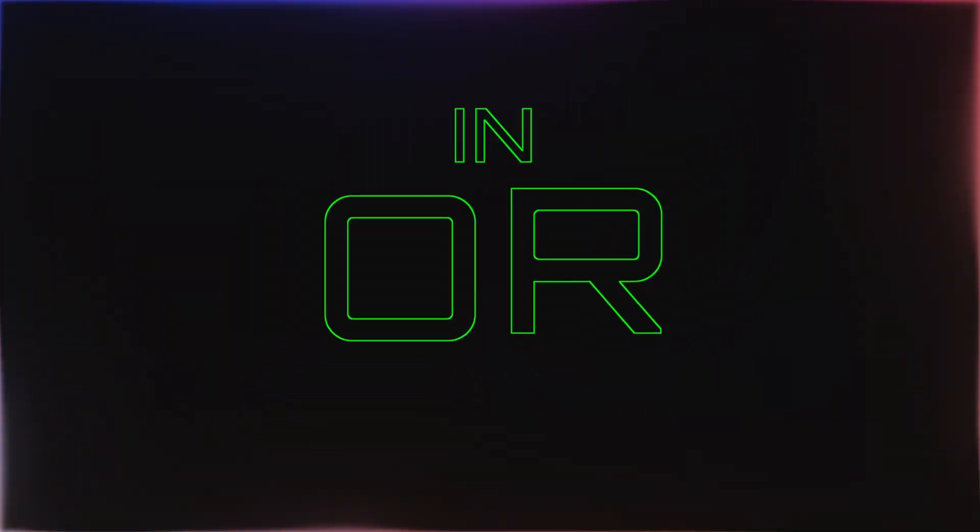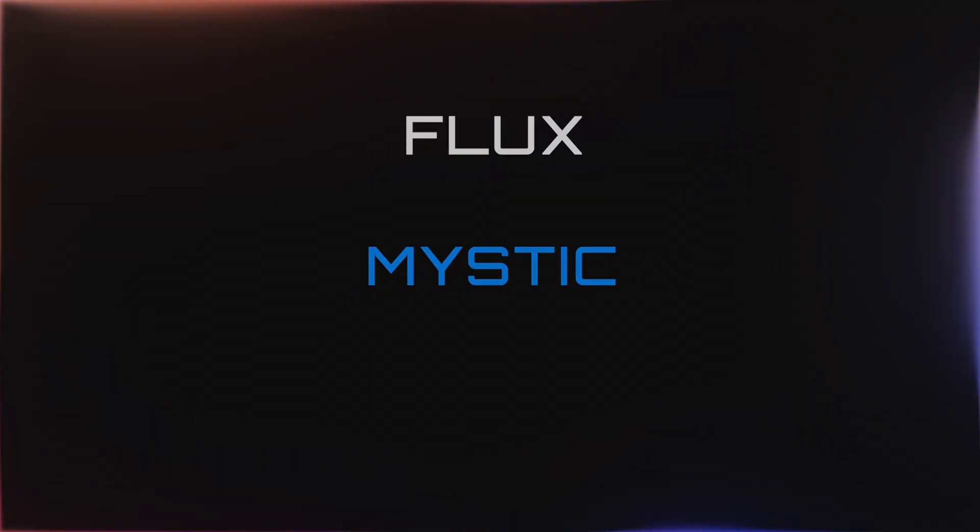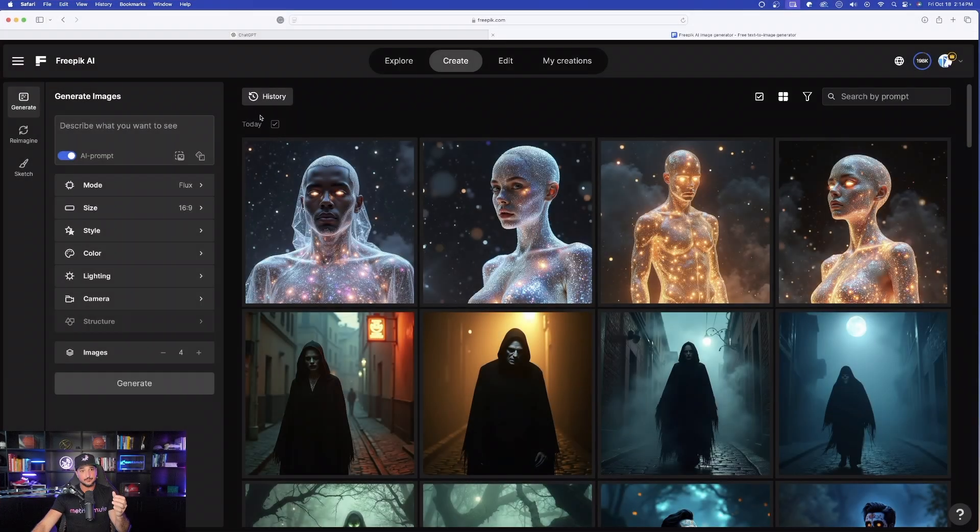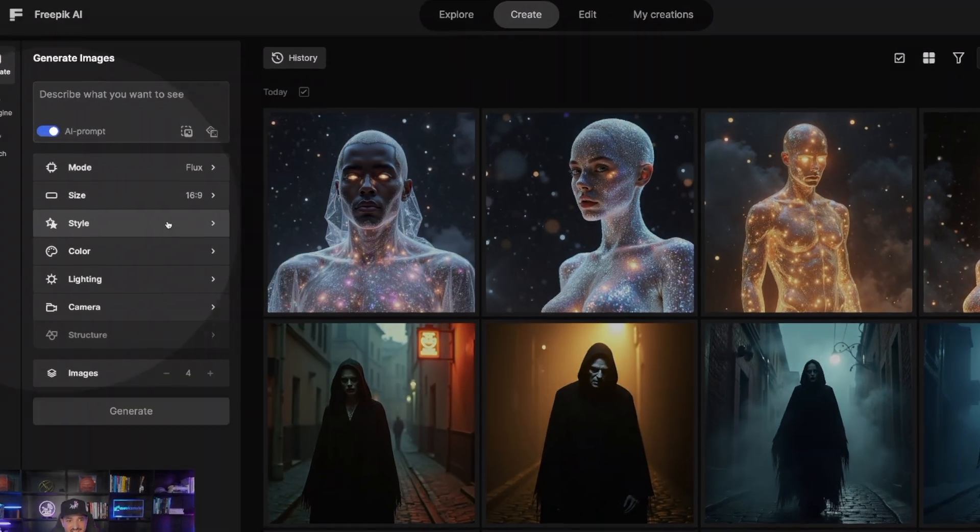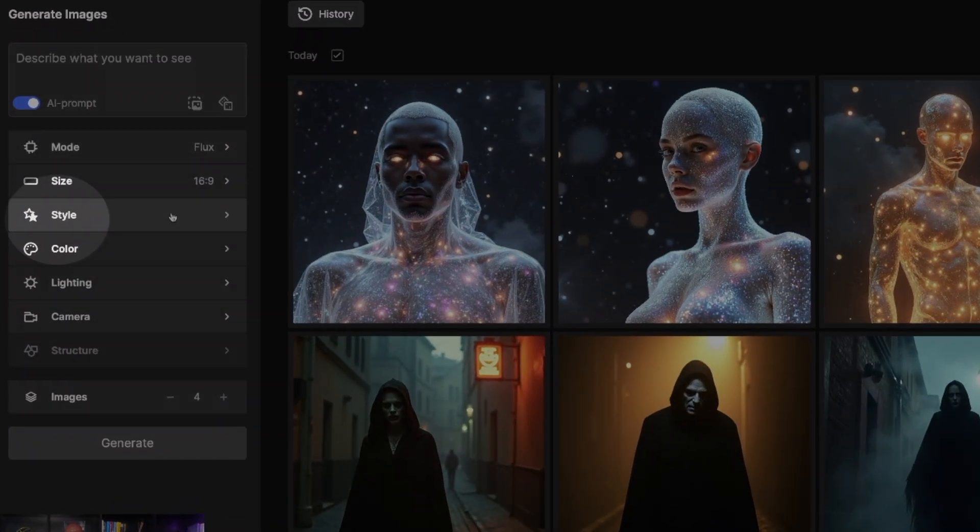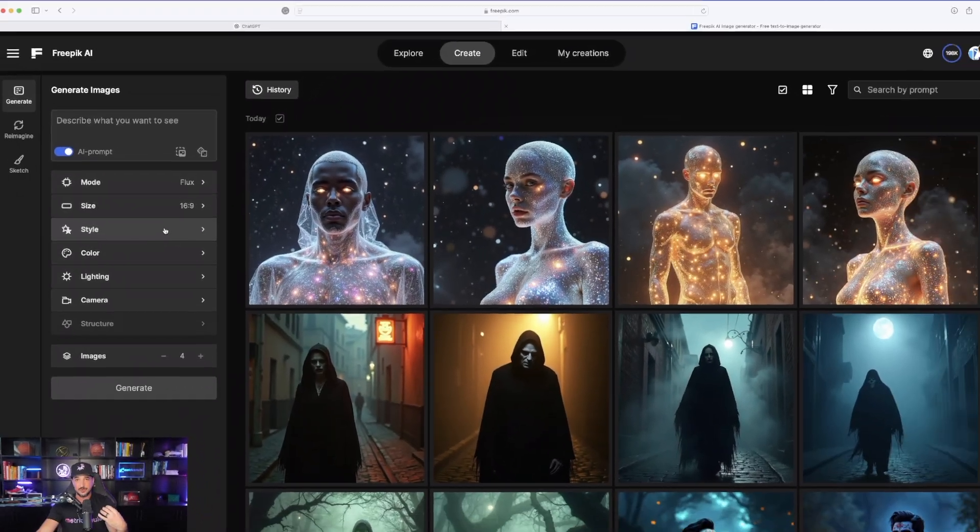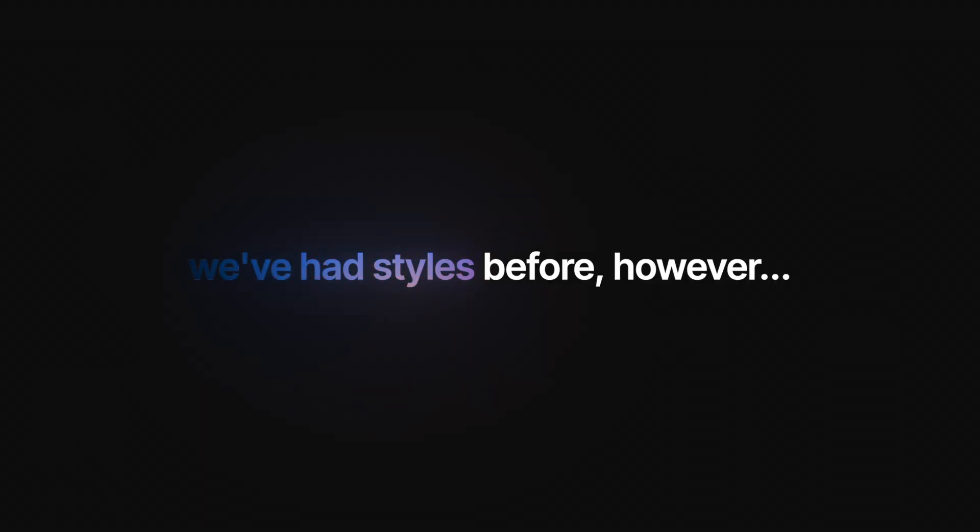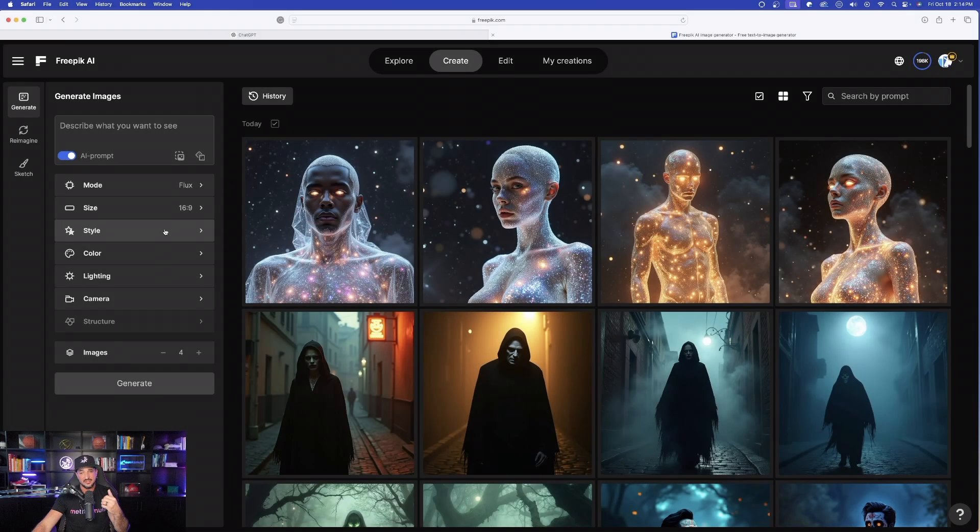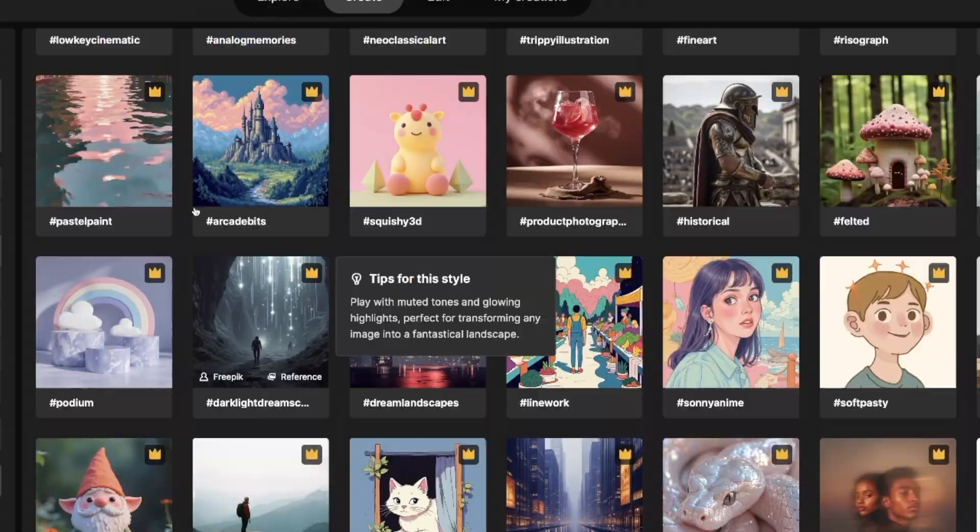Now, there is one thing to keep in mind. Utilizing styles in FreePick can only be utilized within Flux or Mystic. So now back to FreePick, and you can simply find style over here on the left-hand side. Now, this isn't really new because with other models in FreePick, you were able to choose styles in the past. However, now things have been definitely taken up a notch. Now, look at all of these amazing options.